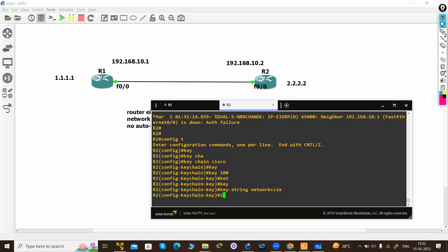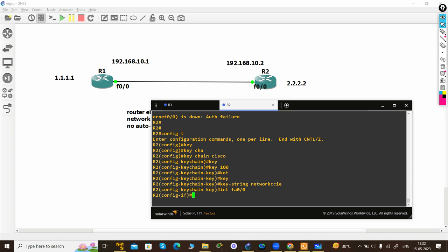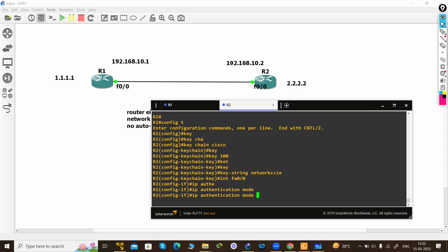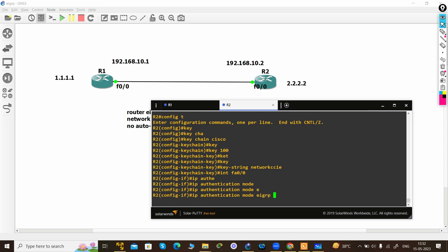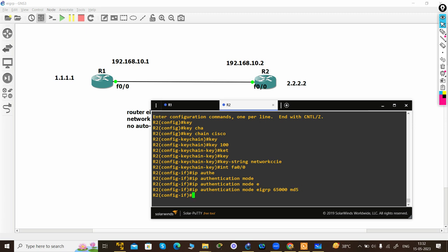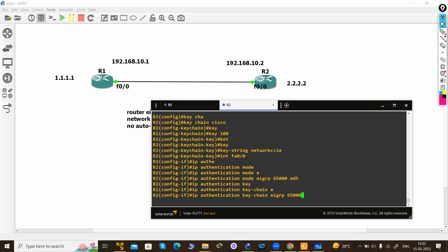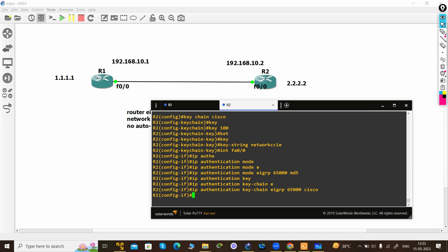Then you have to go to the interface level, then define the mode which is MD5. Second, you have to define the key chain which is 'Cisco'.